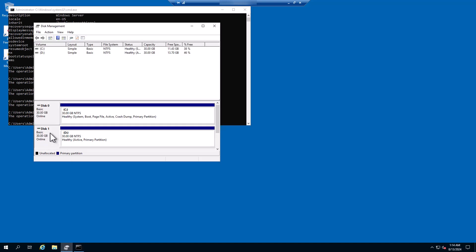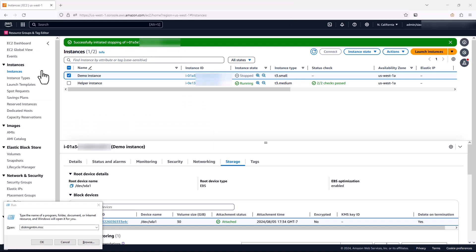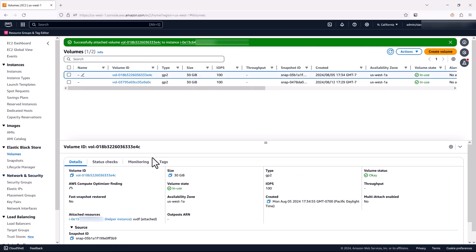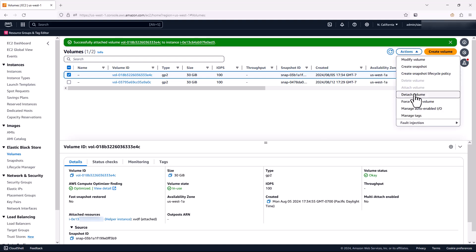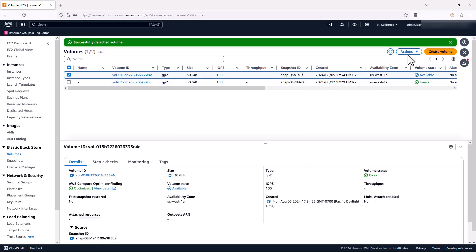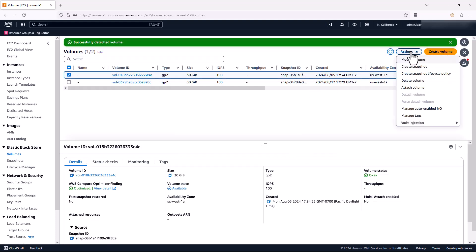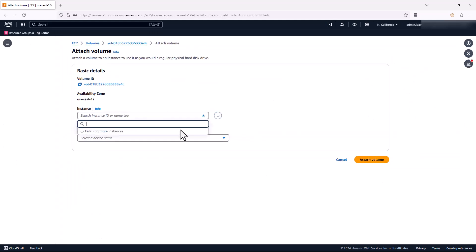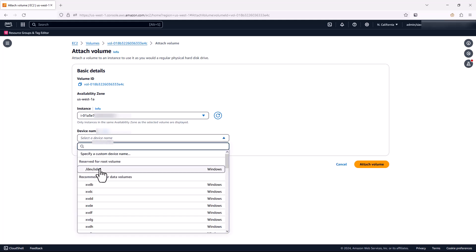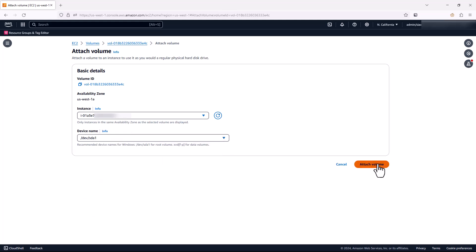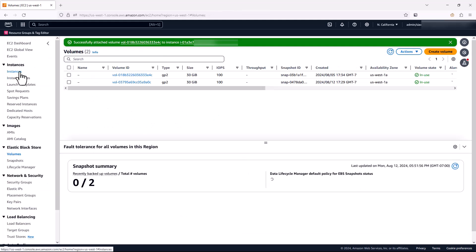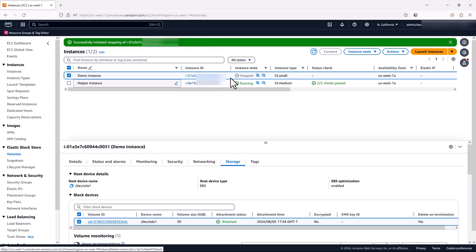So I'm going to take the volume offline from disk management. And then from the volumes under EC2, select that volume and detach it from my temporary instance. Once detached, I'm going to select that volume and attach it to my original instance. So select demo instance, I need to select the root volume mount point, hit attach volume. And after that, I'm going to come back to the instances and start my demo instance.